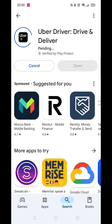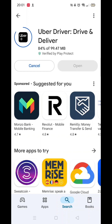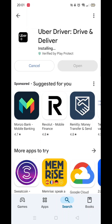Now click on the blue Install button. The app will now start downloading to your phone. This may take several minutes so hang tight. Once downloaded, the app will then be installed on your phone.